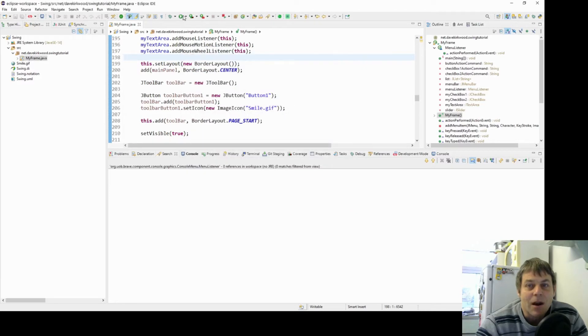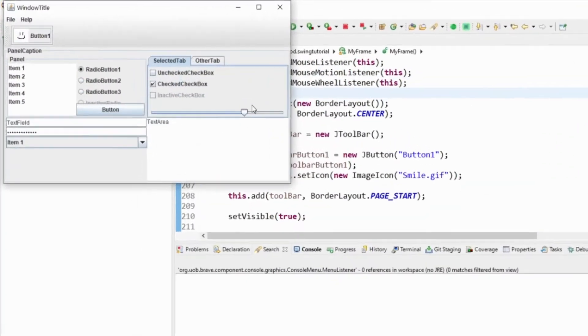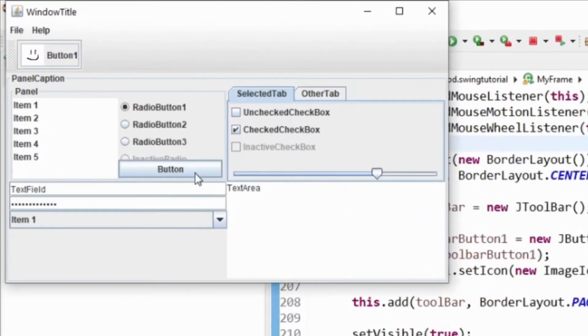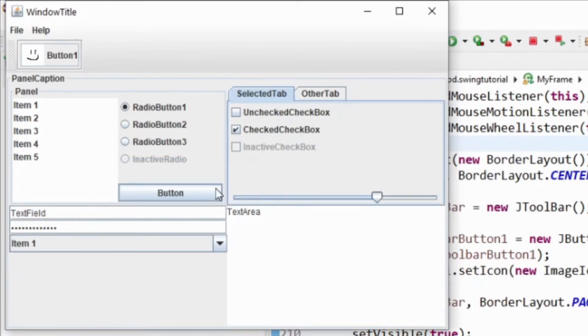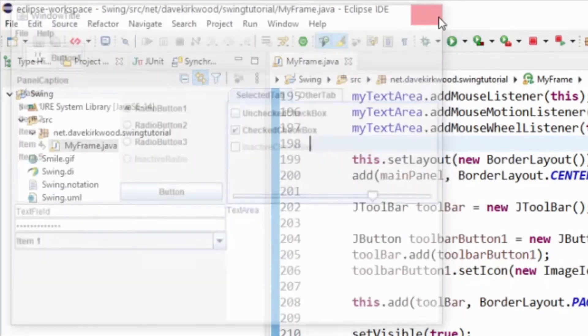I'm going to take the same application we've used before and when we press the button I'm going to open a dialog. Let's have a look at that.